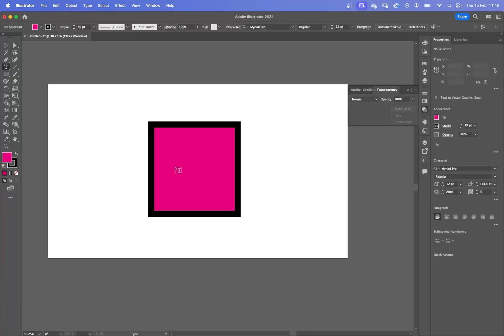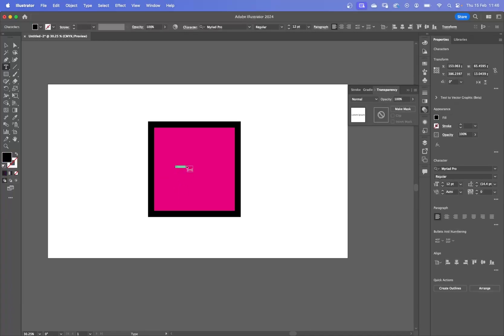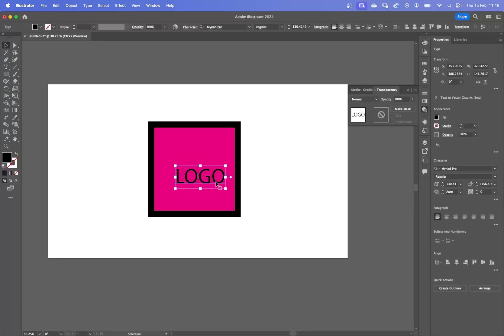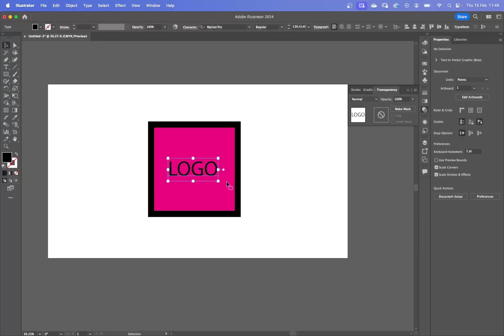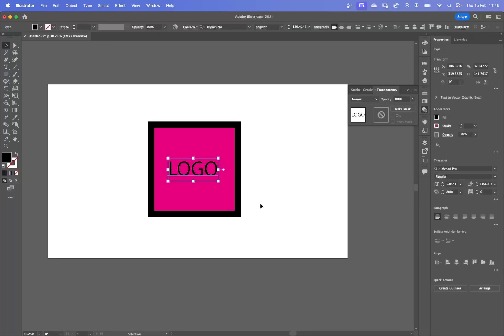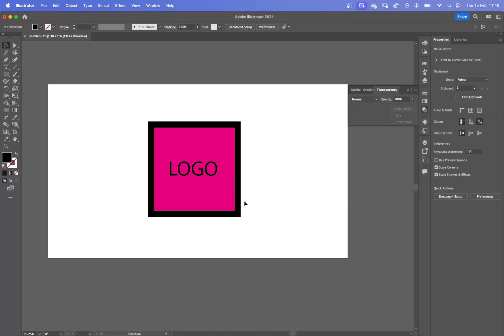Let's just even put on the word logo, because logos tend to have words, don't they? So let's have the word logo. So if I was to take this into After Effects, there's quite a few ways of doing it.